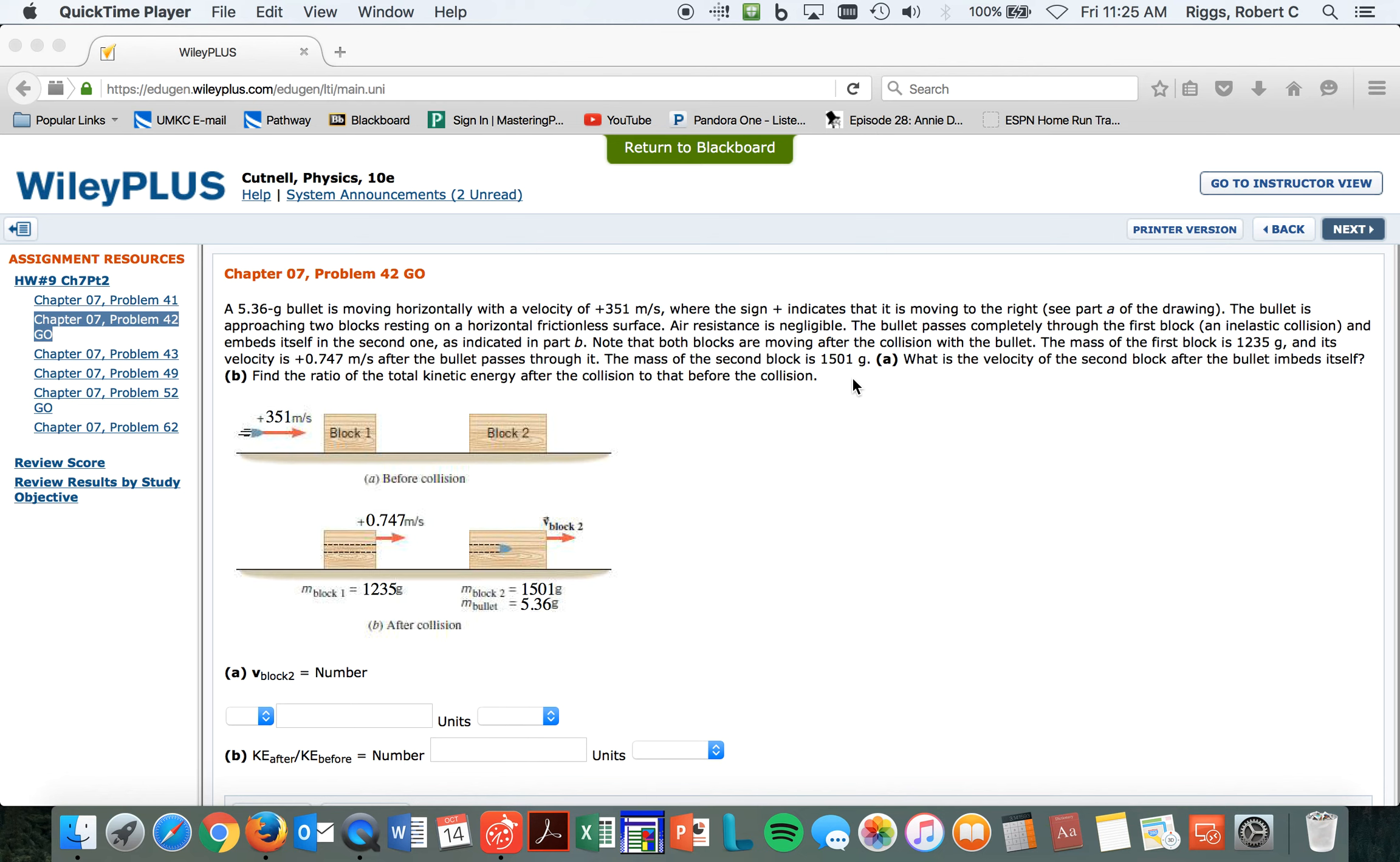So I'm assuming they're talking about before it embeds into here at the very end. That's what I'm assuming. Okay, so I'll write down the information and we'll get started.